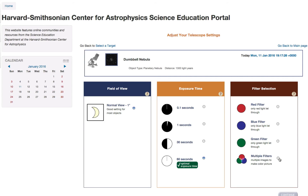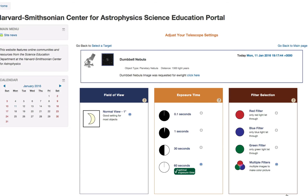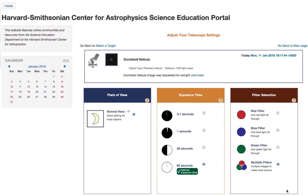Then we're going to choose a filter. In this case, we might as well do all three: red, green, and blue. Click Continue. The box will update to let you know your image has been requested. Your request will be added to the telescope's queue, and the telescope will take your image that night.